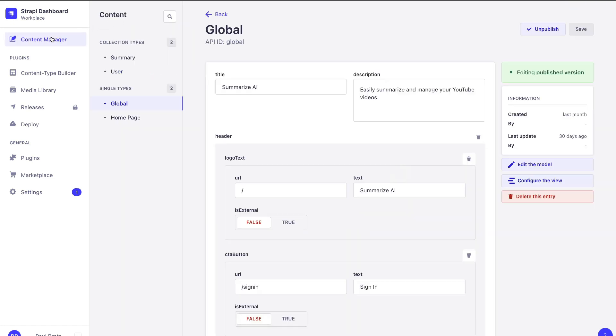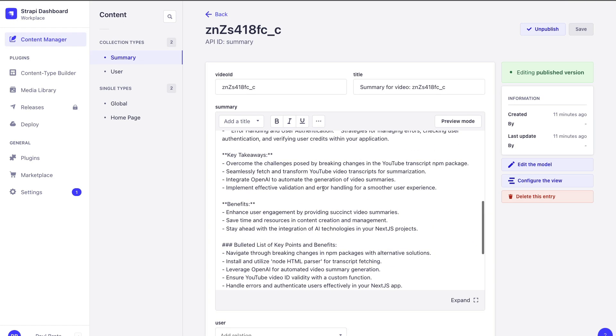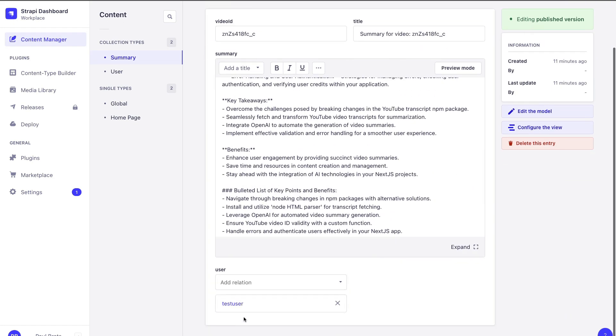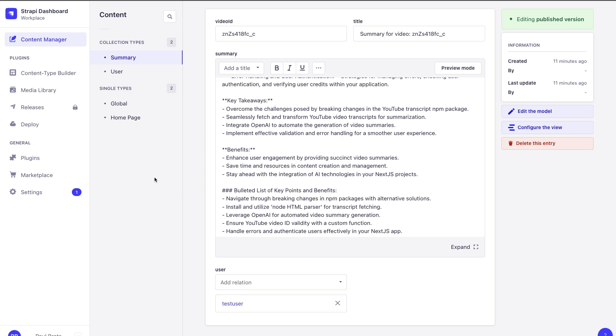If we take a look at Strapi, go to Content Manager under summaries. Notice that our summary is associated to our test user and not our other user. So we want to make sure that we lock down our endpoint so I'm only able to get my summaries that I created, and that's what we're going to learn using our Strapi route middleware.